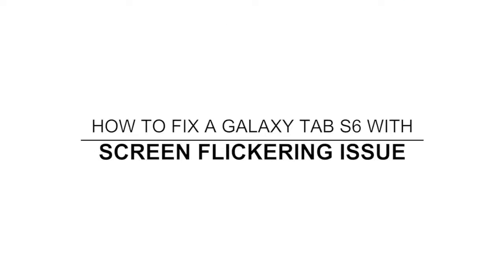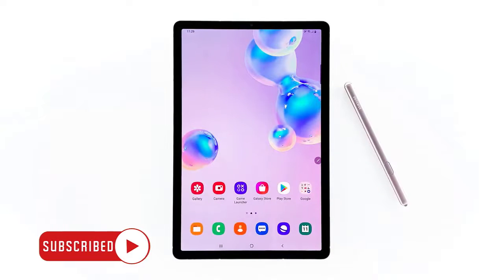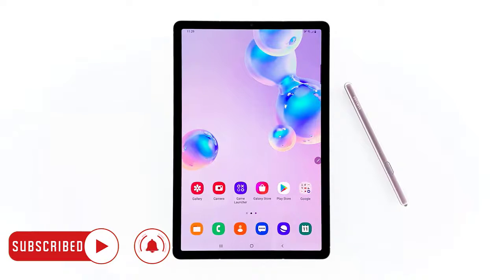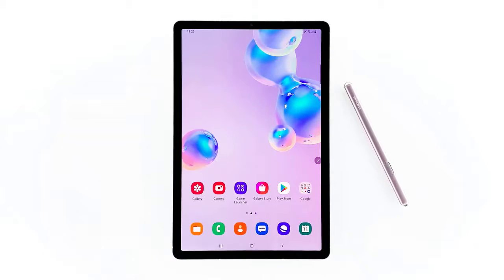Hey guys, in this video I will show you what you need to do if your Galaxy Tab S6 has the screen flickering issue. There are several reasons why the screen flickering issue occurs, but as long as it's not because of a hardware problem, you may be able to fix it on your own. As an owner of this device, you should perform some troubleshooting procedures, and here's what you need to do.